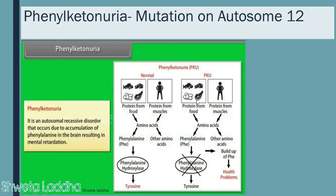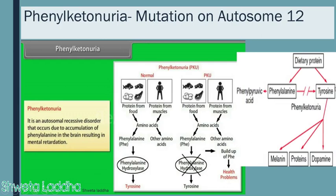In people with a gene mutation on autosome number 12, phenylalanine is formed during digestion but they lack the enzyme phenylalanine hydroxylase, so phenylalanine is not converted to tyrosine. Without tyrosine, melanin pigment cannot be synthesized properly, various proteins are not formed, and the important neurotransmitter dopamine is not produced. This leads to deposition of excess phenylalanine in the brain, causing mental retardation. This is also an example of pleiotropy.